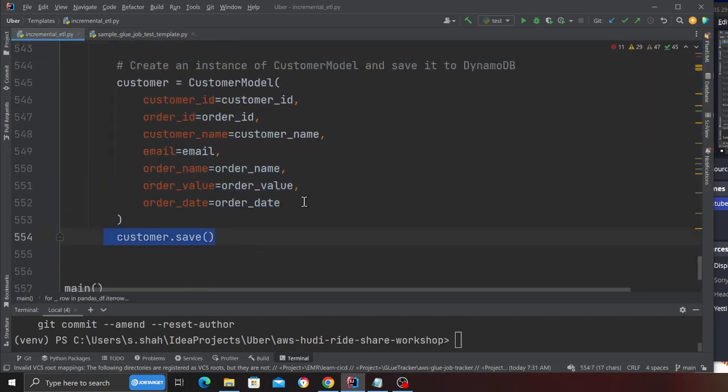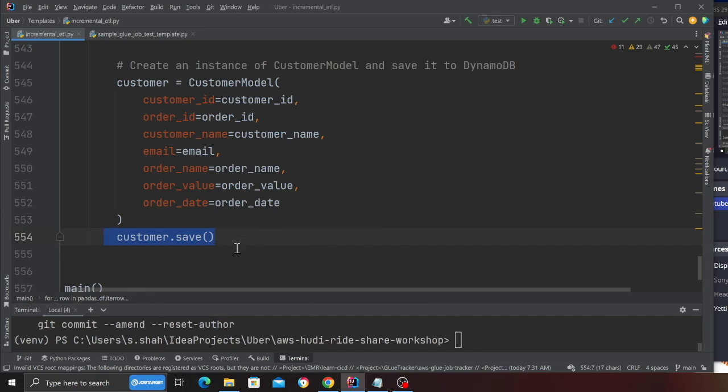And then I pass in all the arguments and I use dot save. Of course, you can use a batch or bulk upload as well. But I'm just showing you for the demo use case.